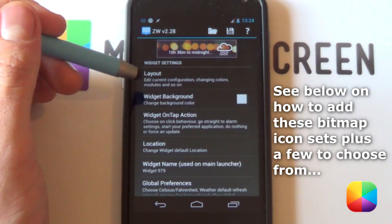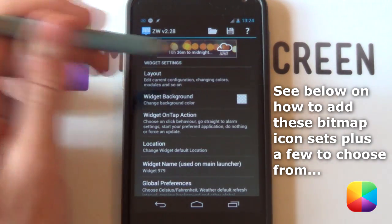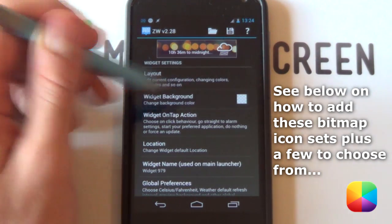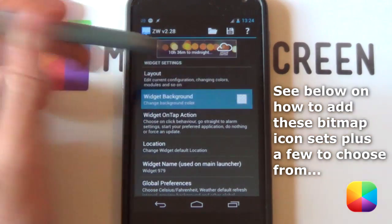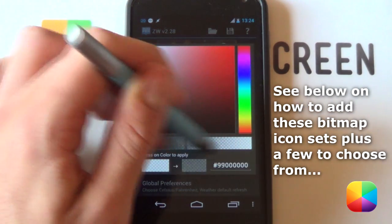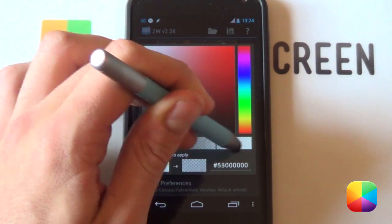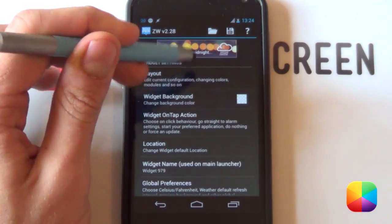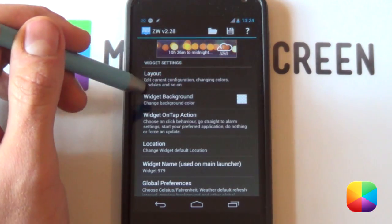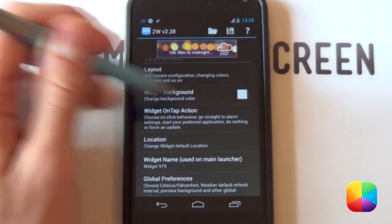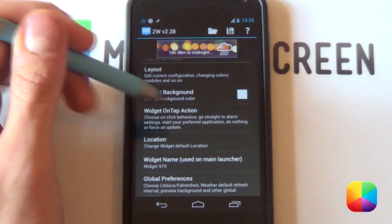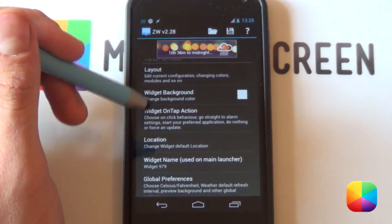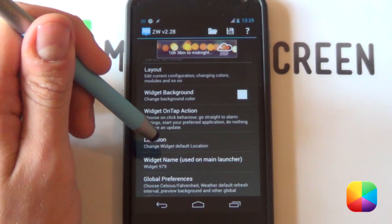And now comes a few more options to choose from in our main option menu here. The first one is our widget background. Selecting that will allow you to change the background of the widget. I always like to make it fully transparent as that looks pretty cool. So there's going to be no background whatsoever there. Like before you've got your widget on tap action. So say if you want to jump to your weather when selecting the entire widget, this will do that.